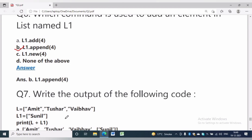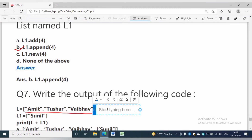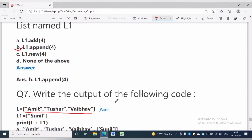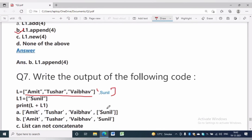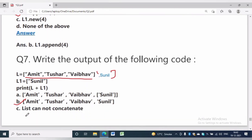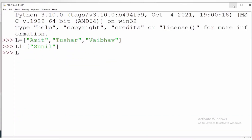In question number 7, write the output of the following code. L is equal to ['Amit', 'Tushar', 'Vaibhav'] and L1 is equal to ['Sunil']. The plus operator is the concatenation operator, which is used to join two lists. The answer will be ['Amit', 'Tushar', 'Vaibhav', 'Sunil']. The answer will be option B. Now we can check this practically.